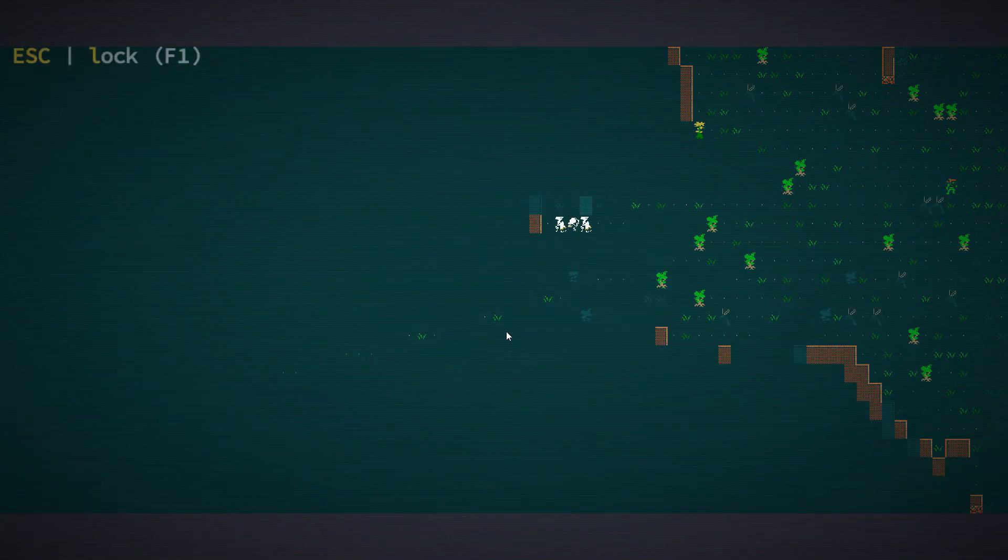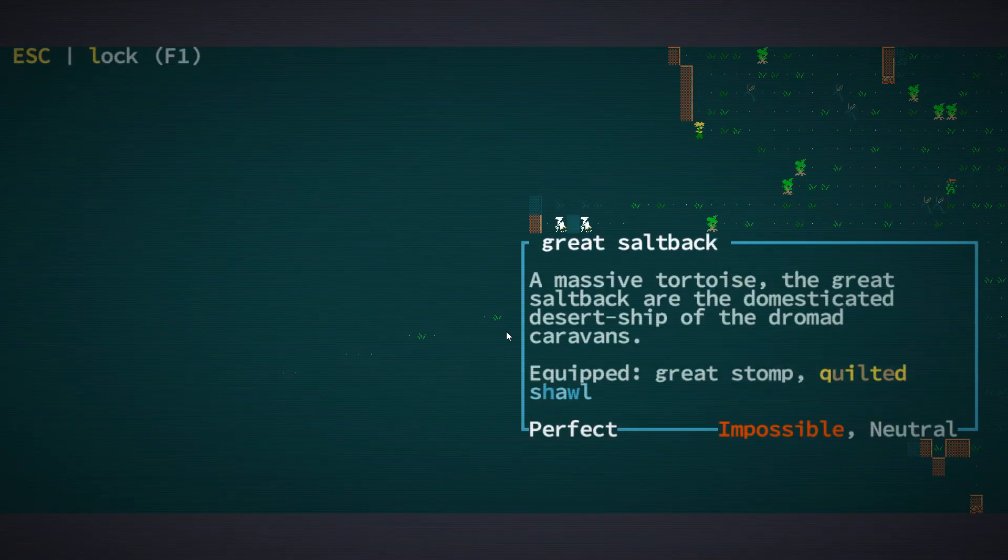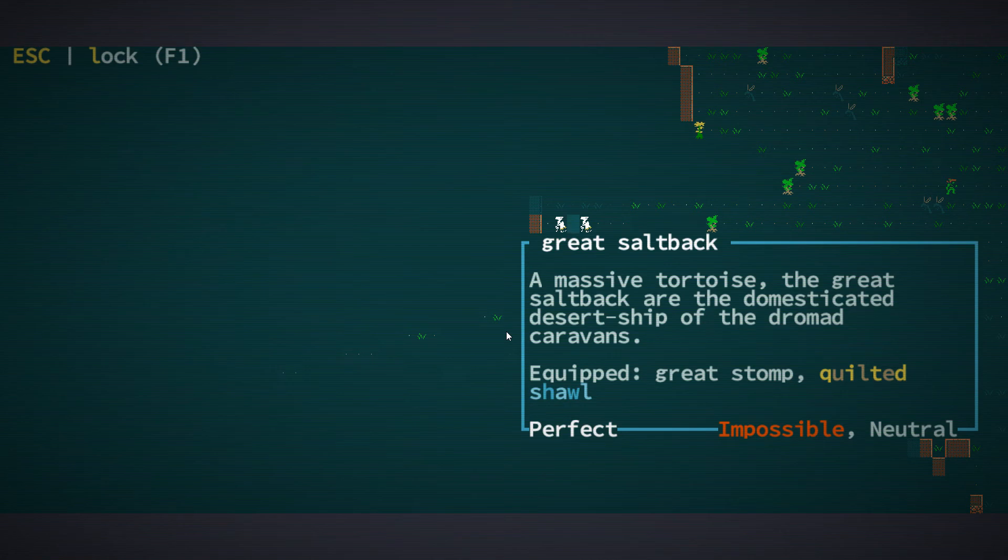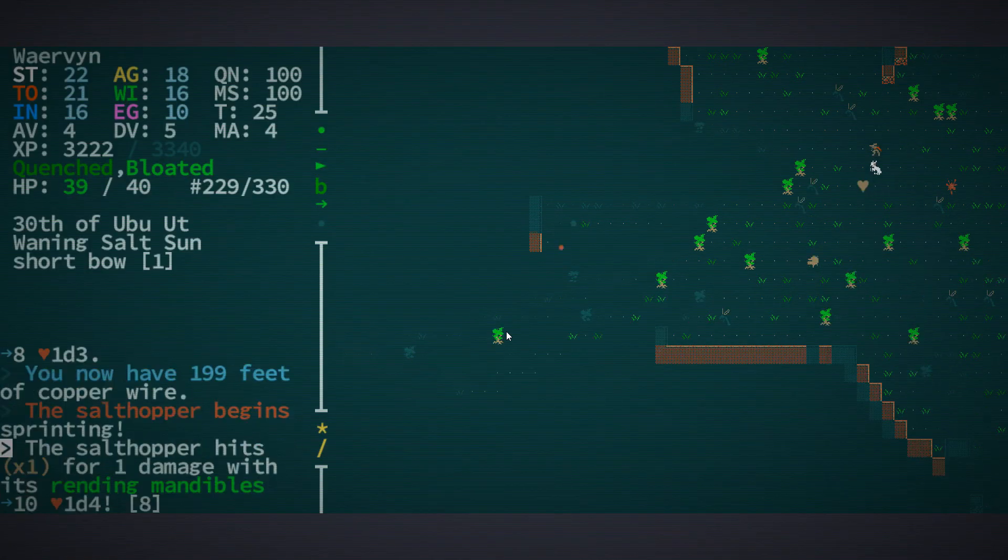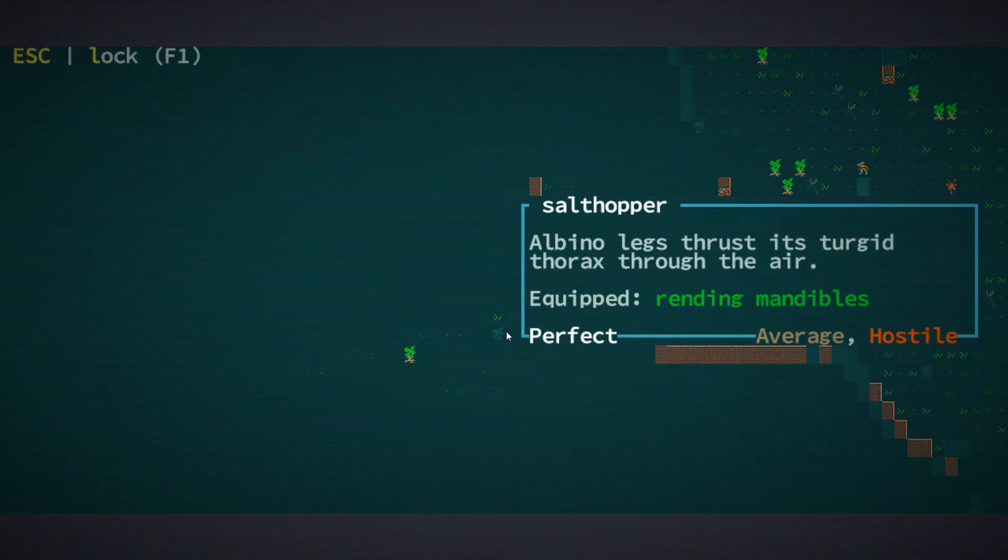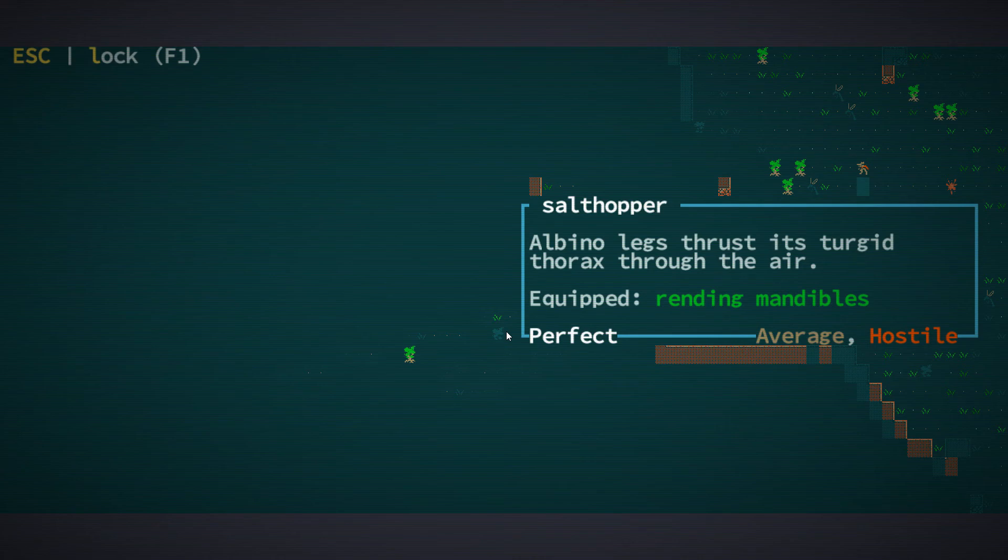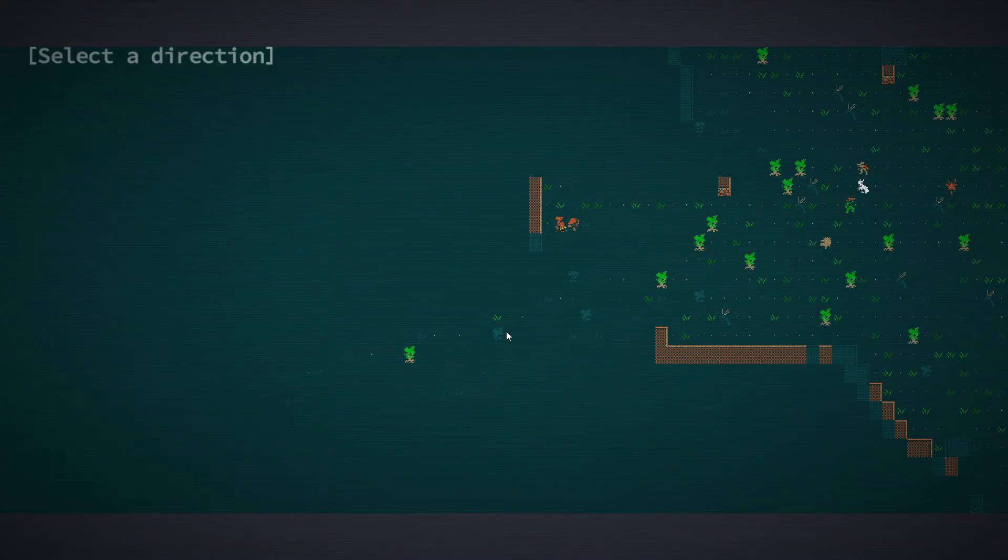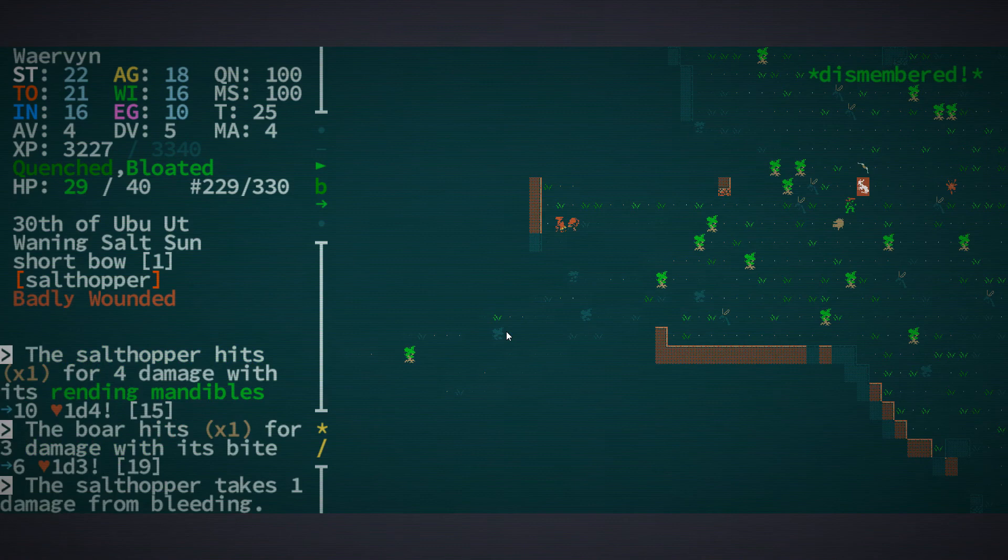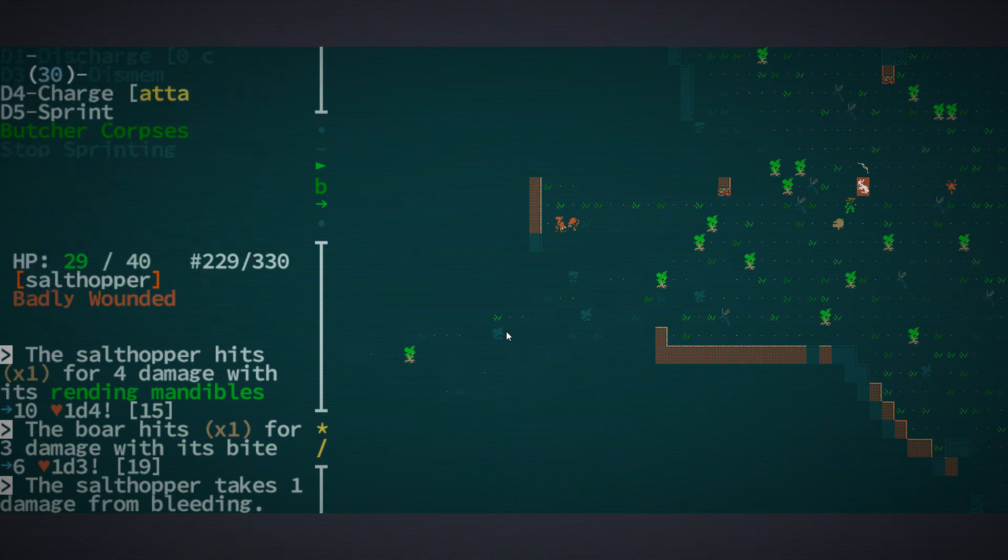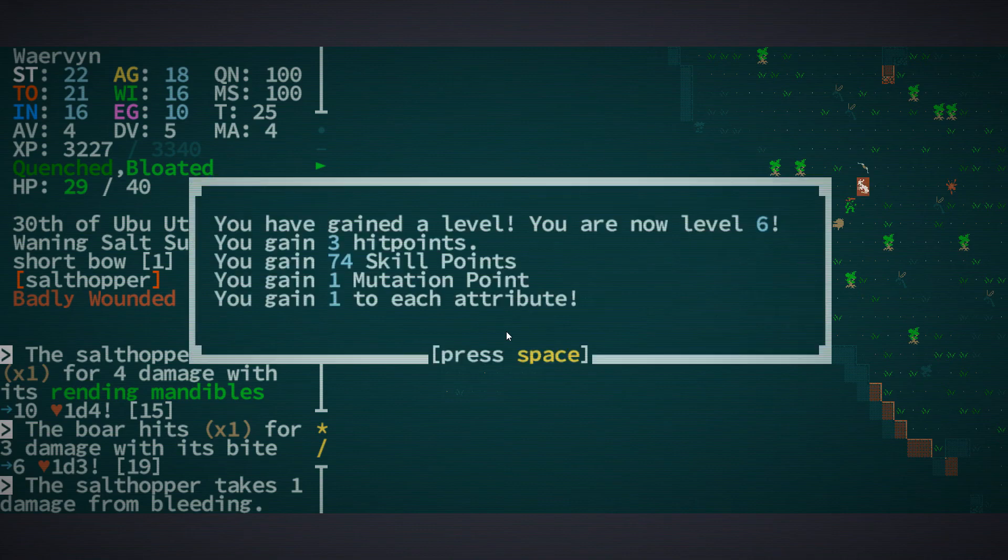There's a turtle there. You're a caravan guard and a great saltback, a massive tortoise. The great saltback are the domesticated desert ship of the dromad caravans. Oh, there's a salt hopper here. They tend to be very difficult. They have rending mandibles, so they're kind of painful. Let's dismember the salt hopper. We chop off the tail. Well, that doesn't really help. But it's taking damage from bleeding.